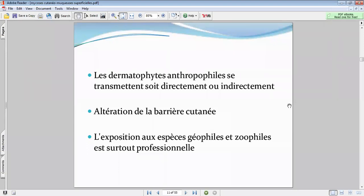Les altérations de la barrière peuvent être minimes — il suffit d'avoir une petite brèche. Pour les onychomycoses, il suffit d'une toute petite brèche cutanée ou au niveau de l'ongle, et là le champignon va se faufiler à ce niveau-là, entraînant une contamination.